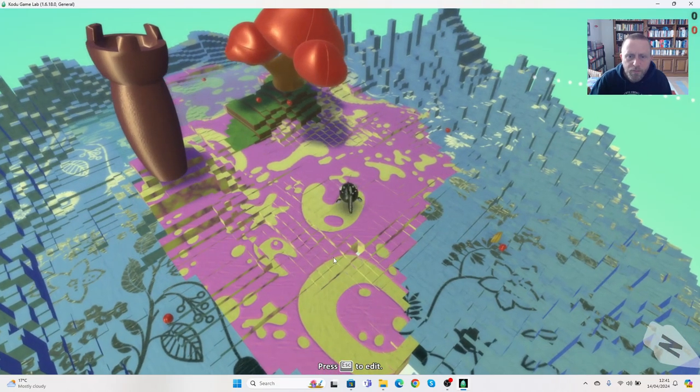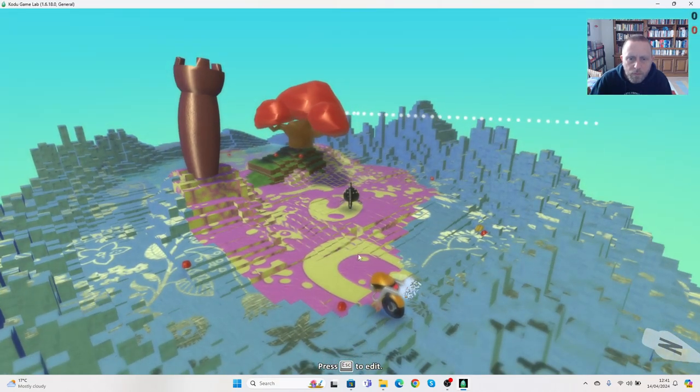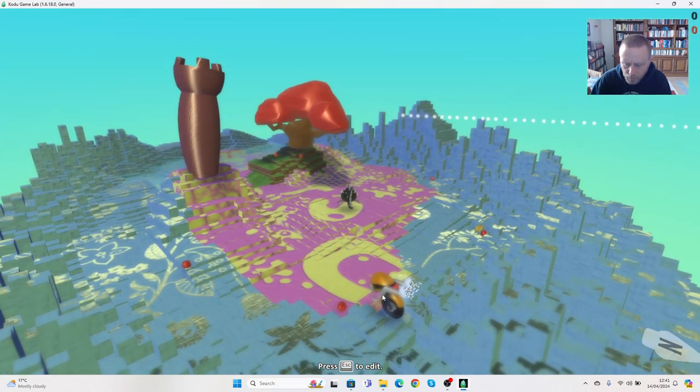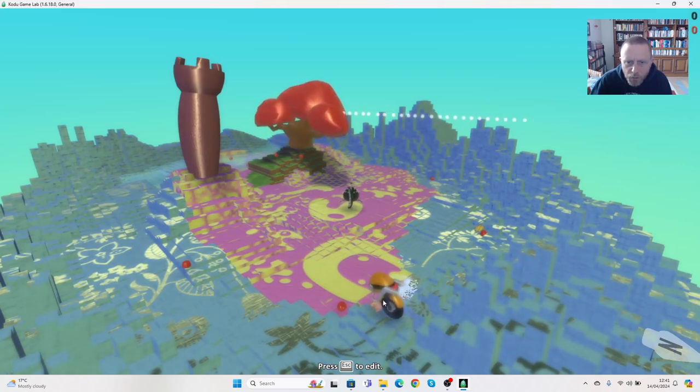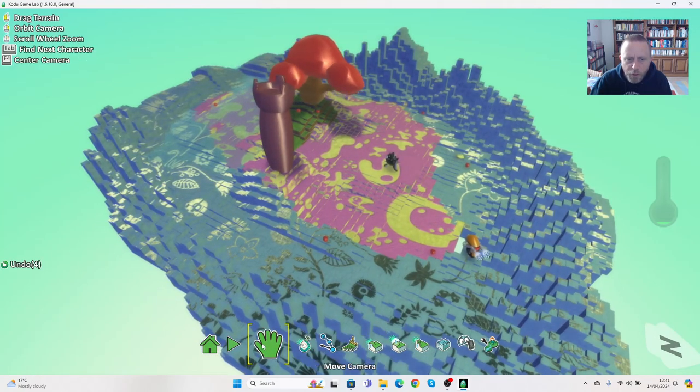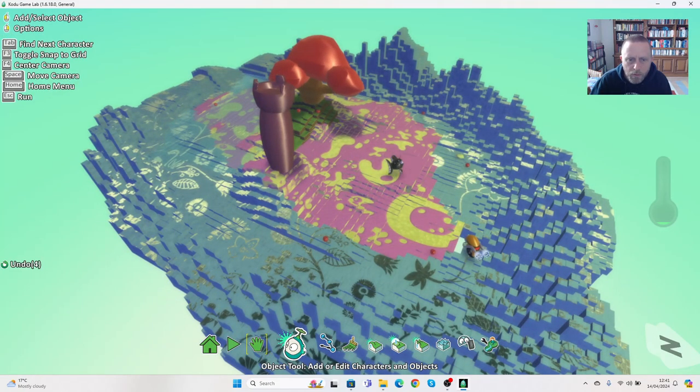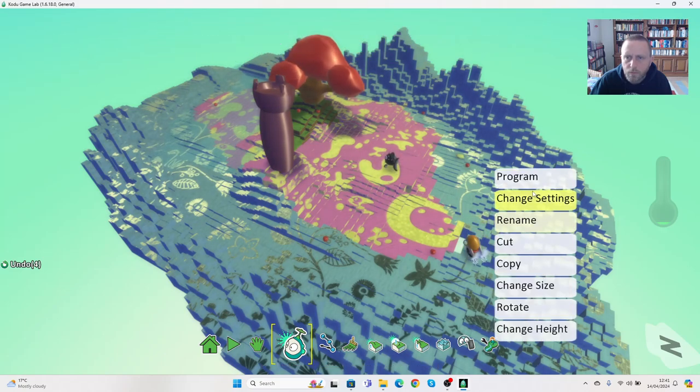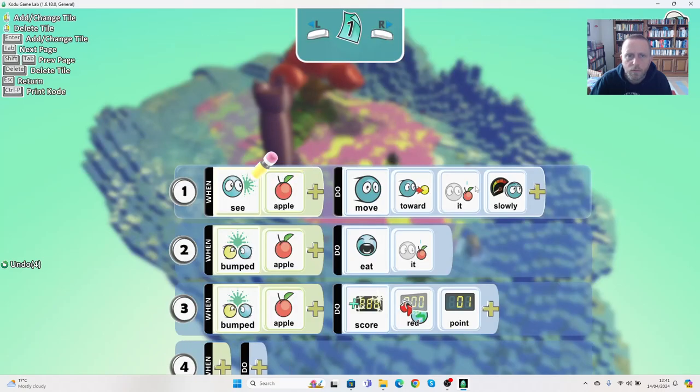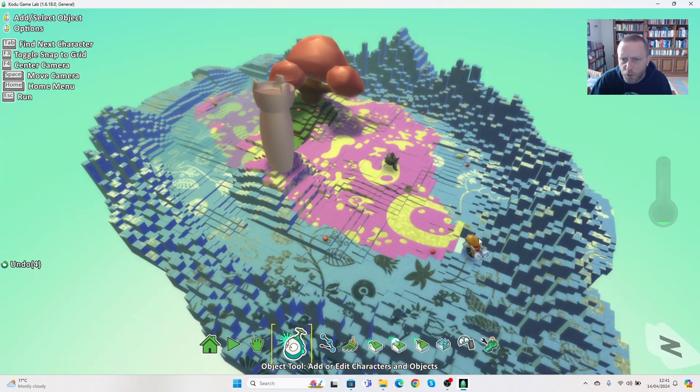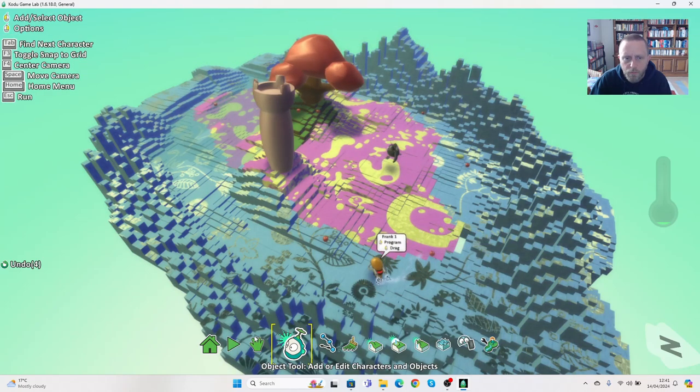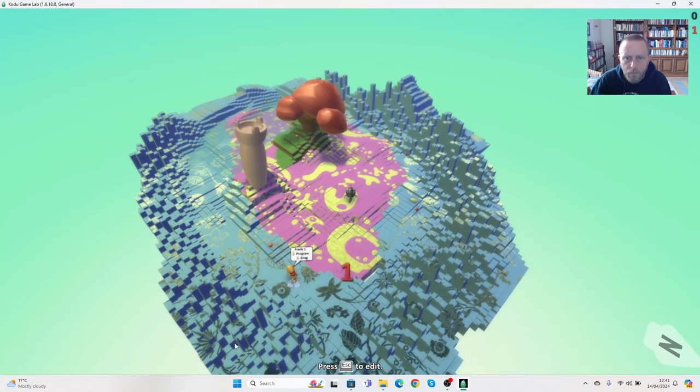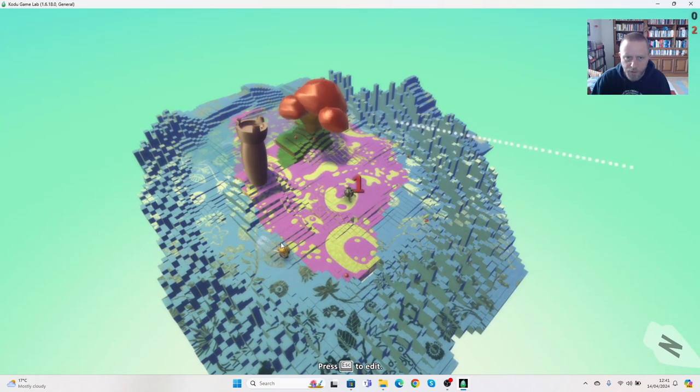It's interesting, once again that bike's not moving. Let's have a look at the coding on this bike. So he sees the apple to move towards it slowly. If he bumps the apple he eats it and if he bumps the apple he scores a point. This should be moving. There we go, now he's getting some points.